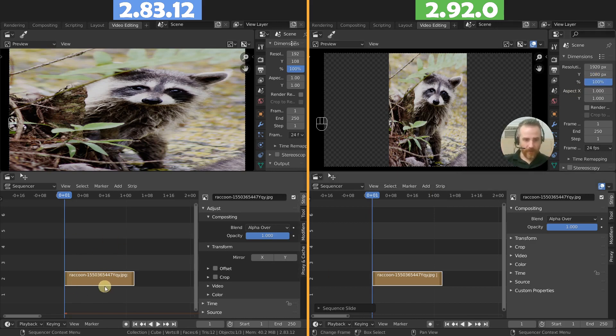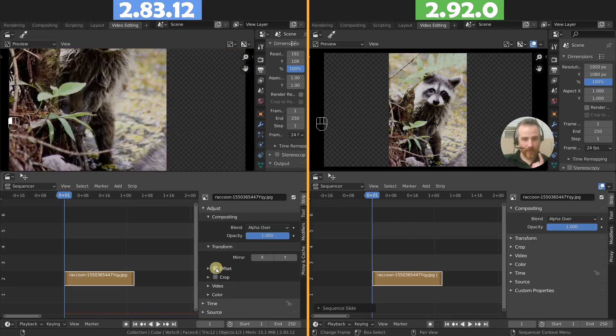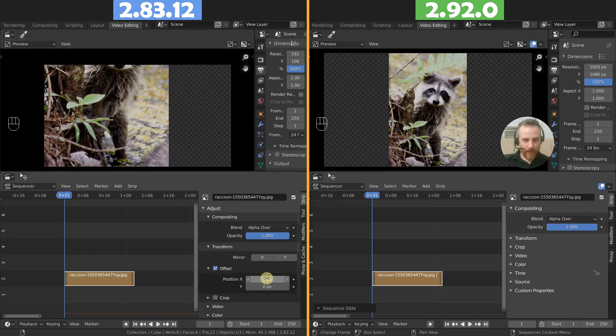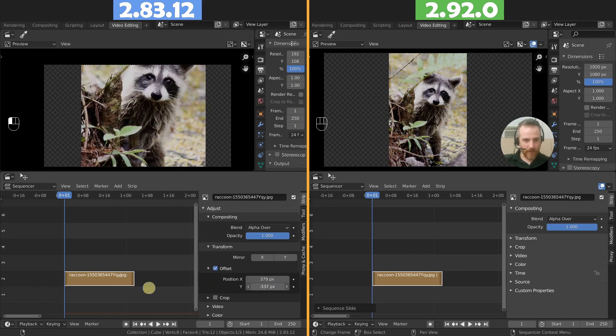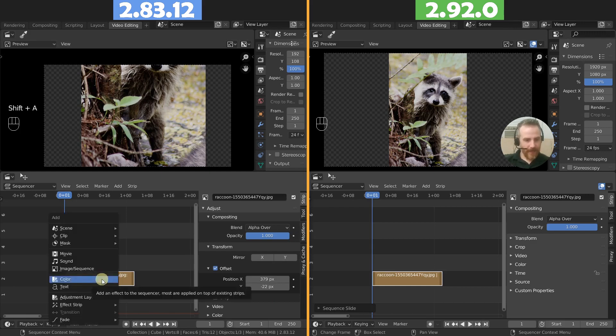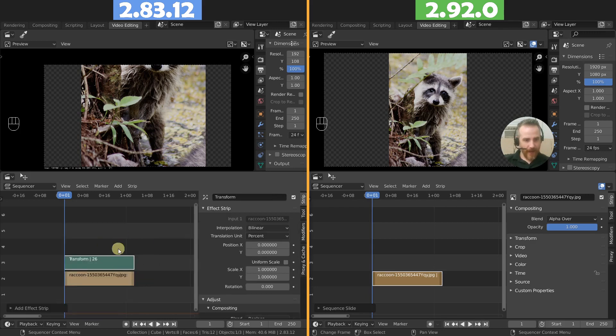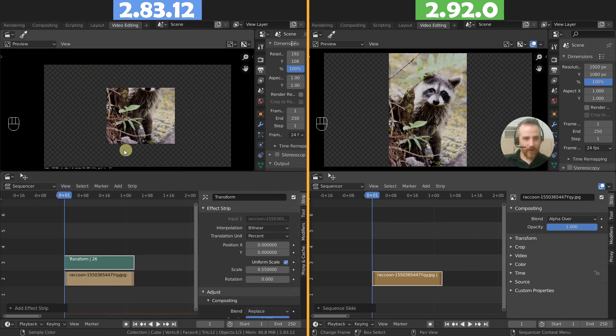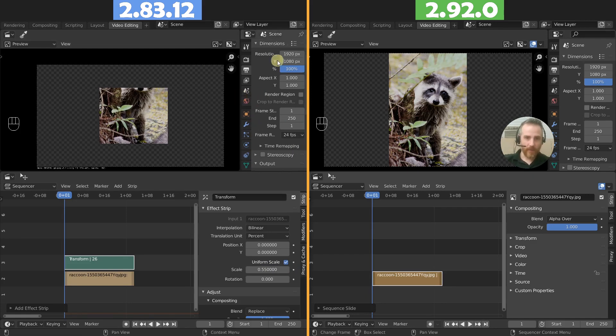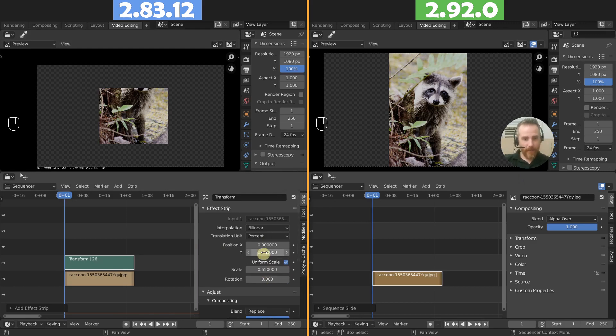With this one, what you'd have to do is you'd have to come over to your transform, but you don't actually have any way to transform it or scale it in your transform options in the video strip. And with this particular image, you can't use offset because if you use offset, it will make the picture the original dimensions, but it won't fit it to your viewport here. In order to scale this, you'd have to come over here, select your strip, press shift A, and then add in an effect strip transform. With that, then you could do a uniform scale and then scale that down.